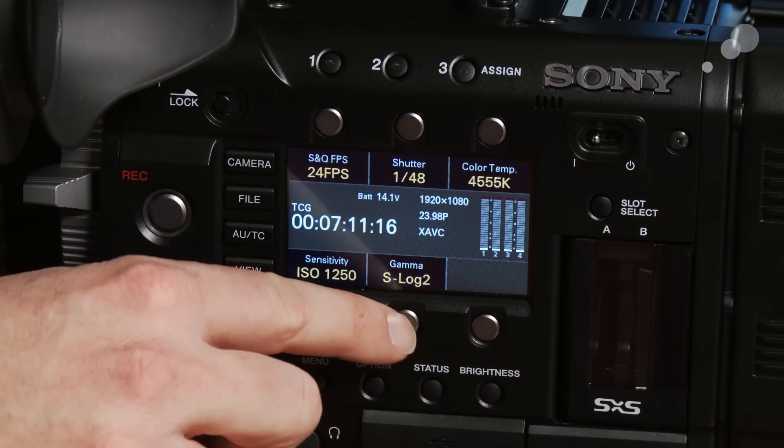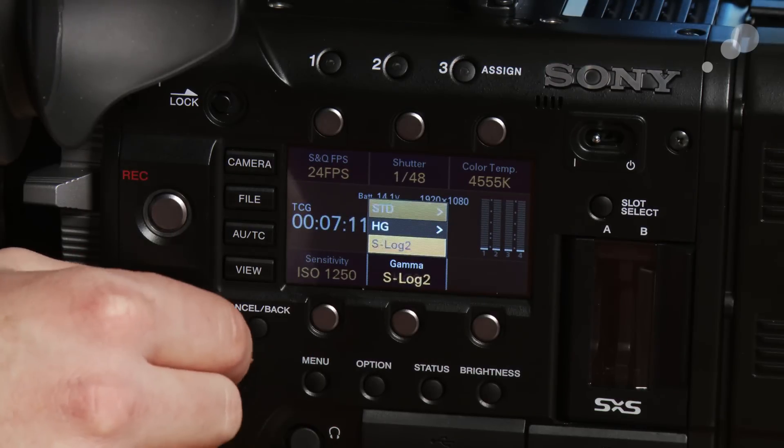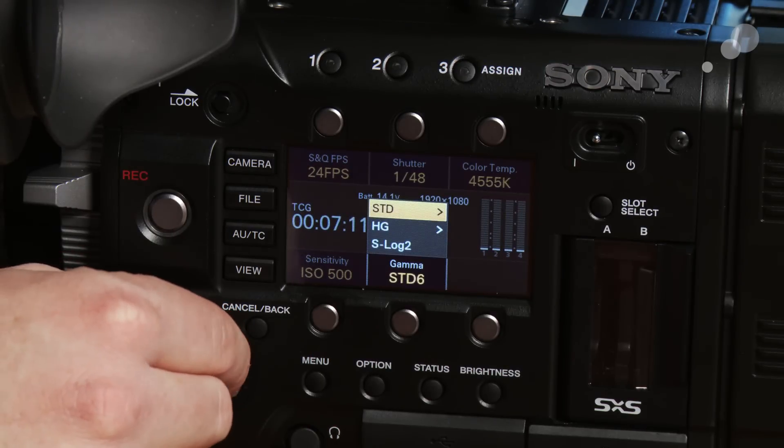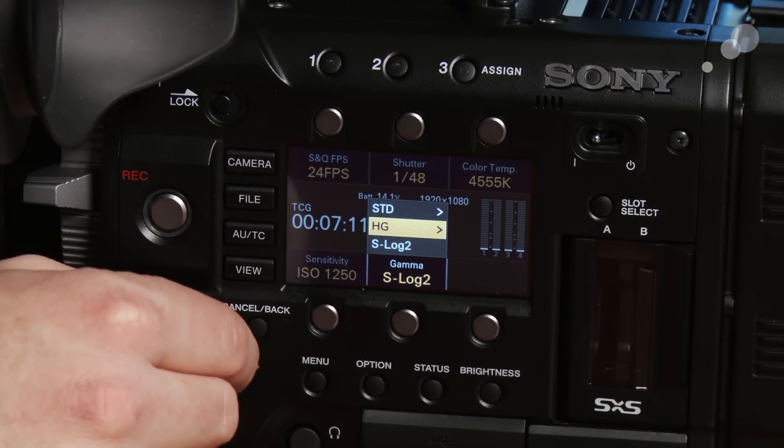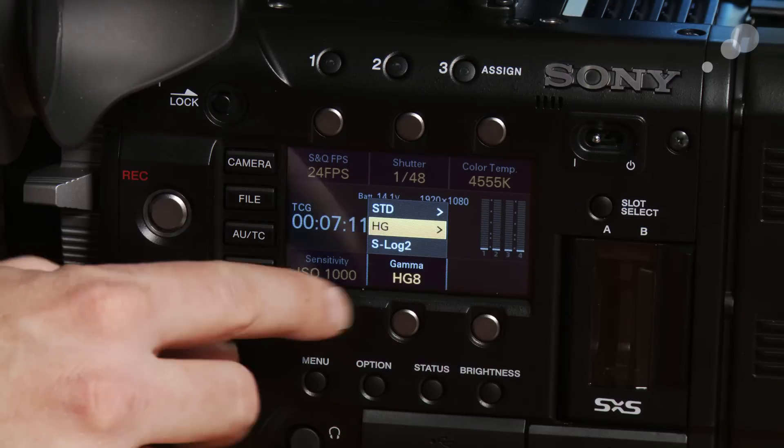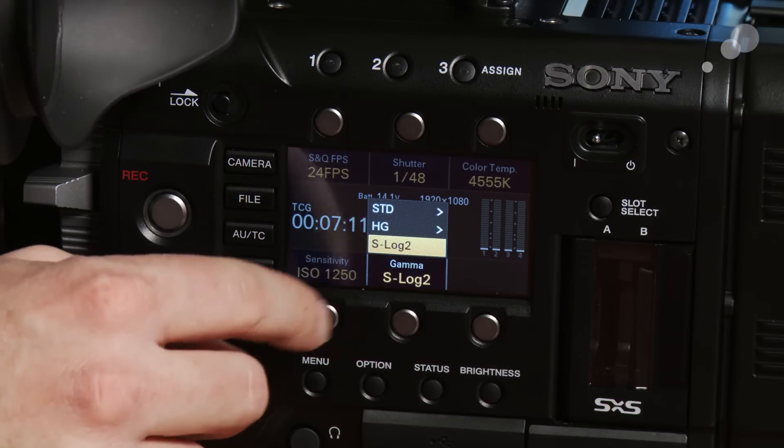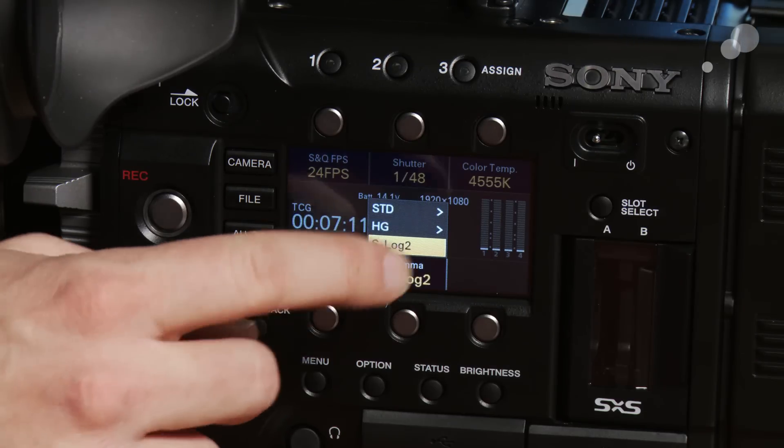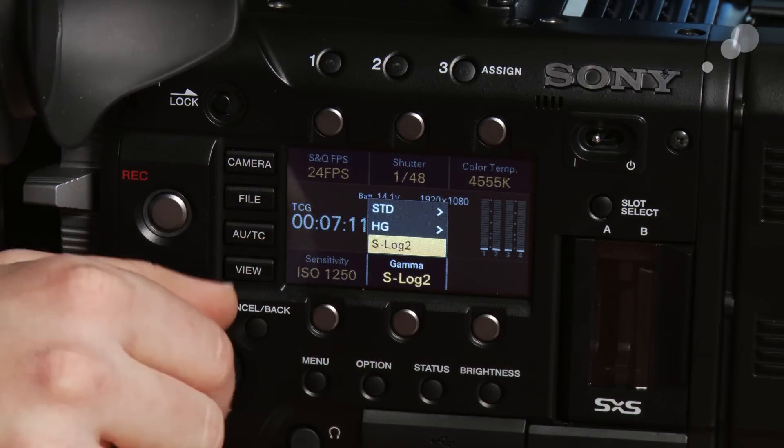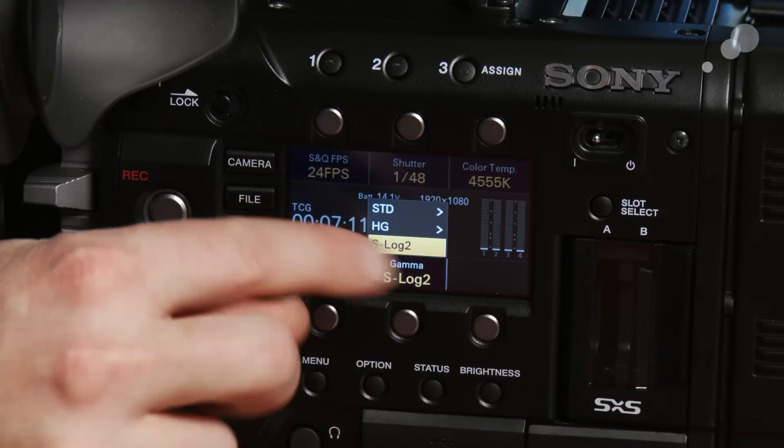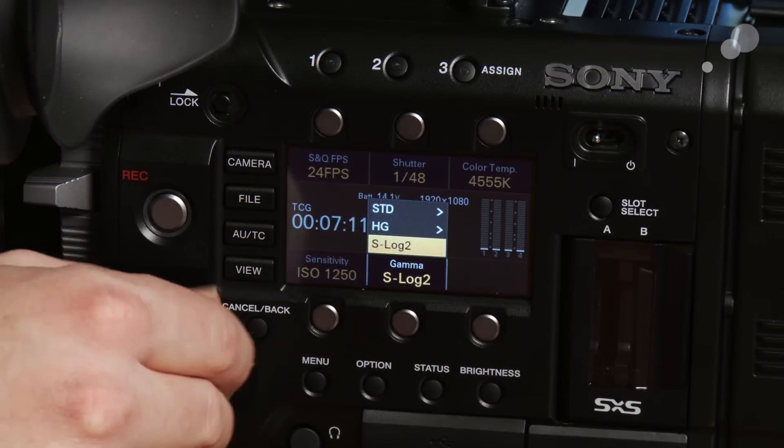And then down here I have a gamma button lets me go between standard gammas, hyper gammas and S-log. I have six standard gammas, eight hyper gammas and S-log here. A hyper gamma is sort of like a soft S-log where S-log 2 is the sort of standard S-log.